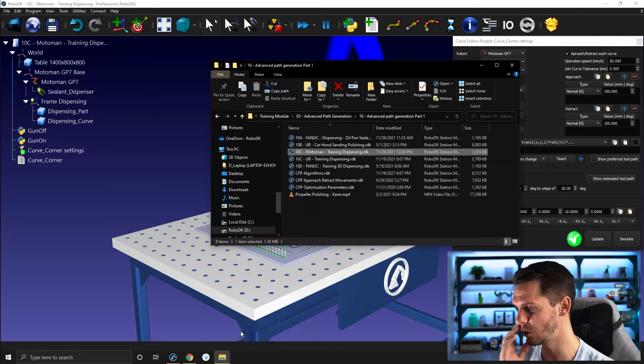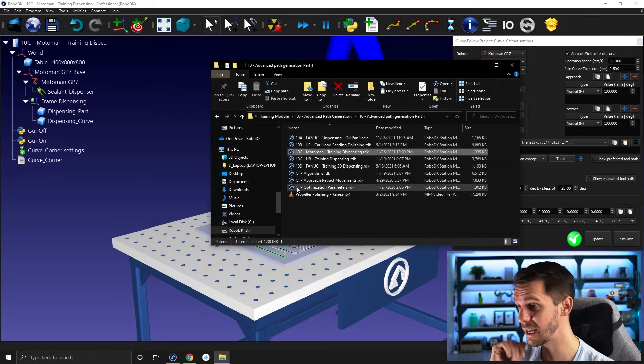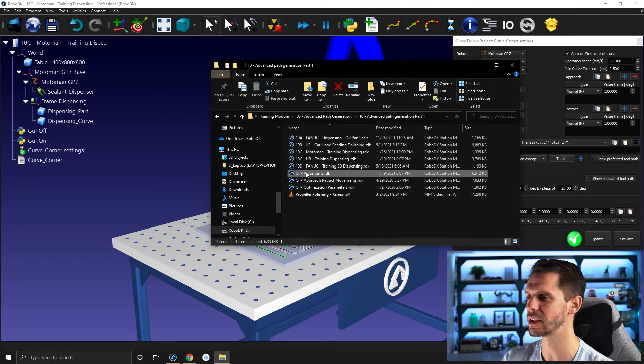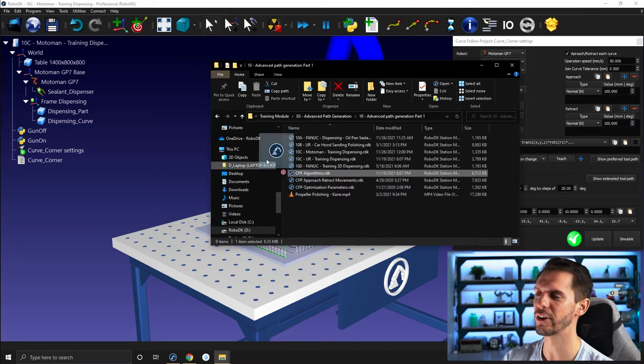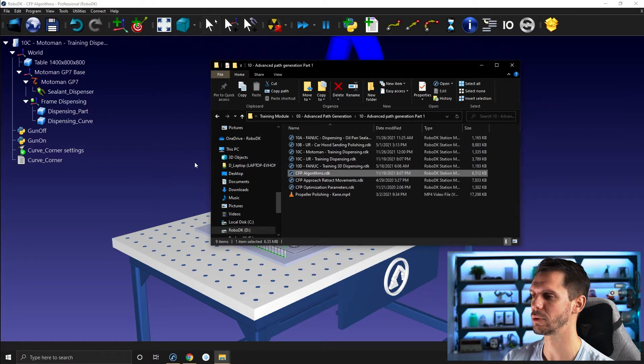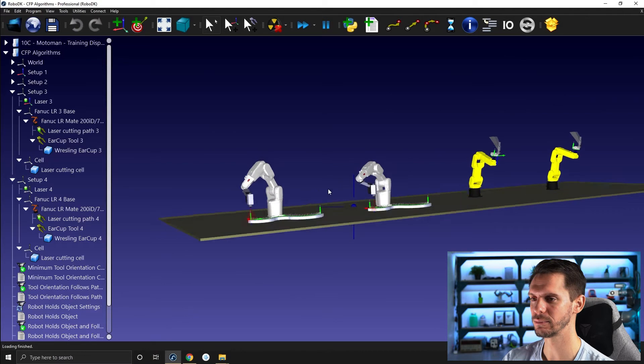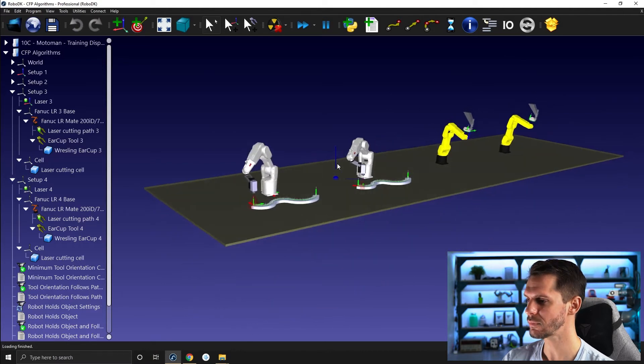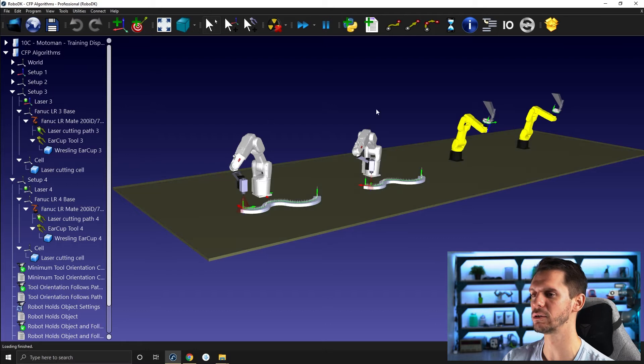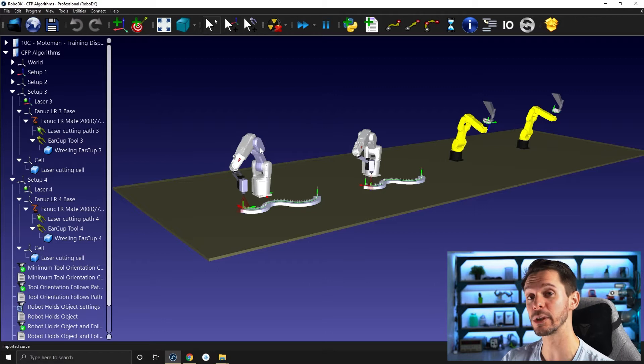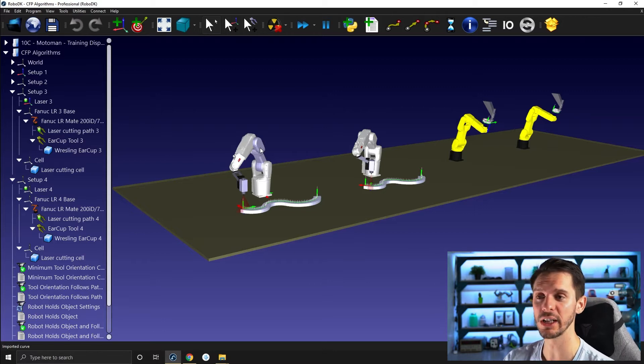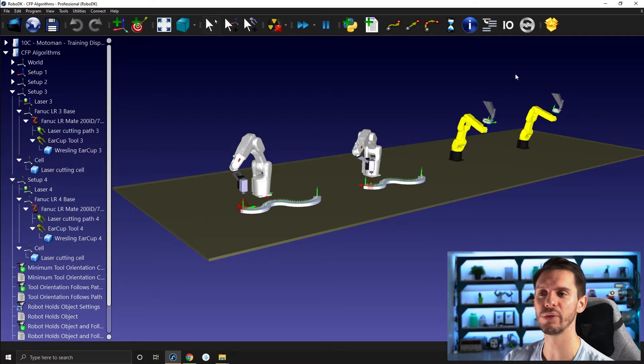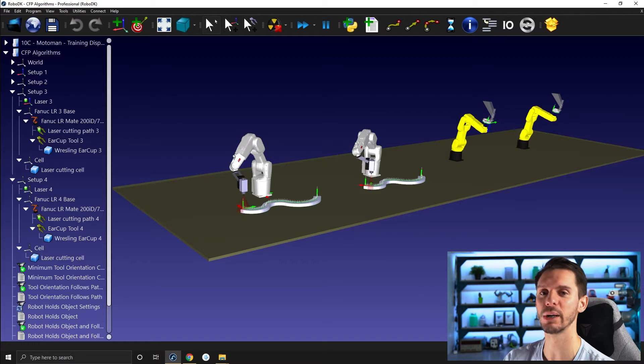So if you open the files, you will see a CFP for Curve Photo Project Algorithms.rdk. So it's an RDK station. In this station, you will have four robots. So two ABB robots and two FANUC robots. The two ABB robots will show you the difference between Minimum Tool Orientation Change and Robot Tool Orientation Follows Path. And the two FANUC robots will show you the difference between Robot Holds Object and Robot Holds Object and Follows Path.